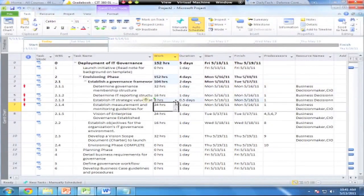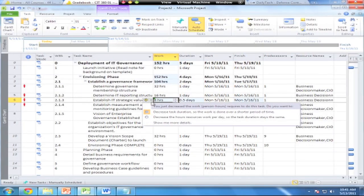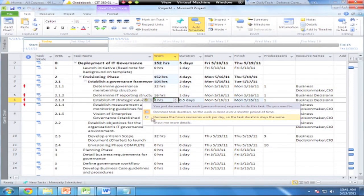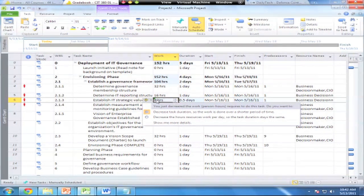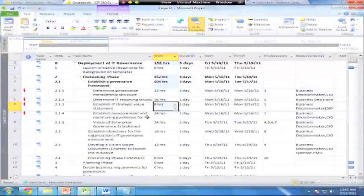Let me go to the work column and adjust the time — if I drop it down to eight hours, a smart dialog box appears saying: you decreased the task duration so the work is done over a shorter period, or you can decrease the hours resources work per day so the task duration stays the same. Project isn't sure how to handle this and wants you to make the decision. When I drop this to eight hours, it drops the task duration down to half a day. I'll choose to decrease the hours resources work per day so the task duration stays the same.